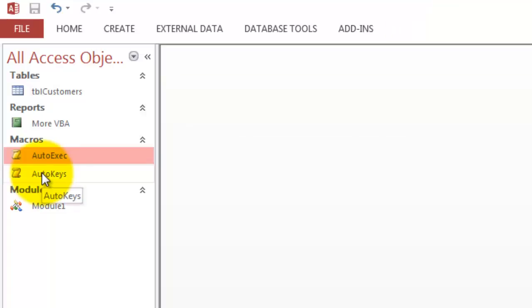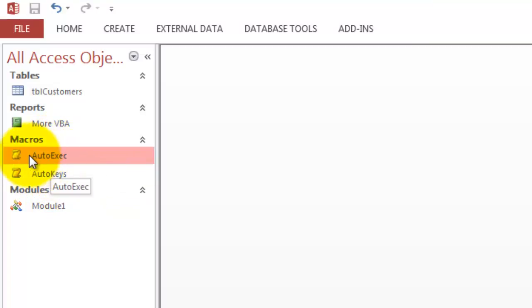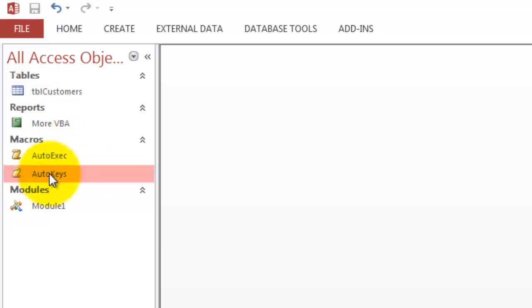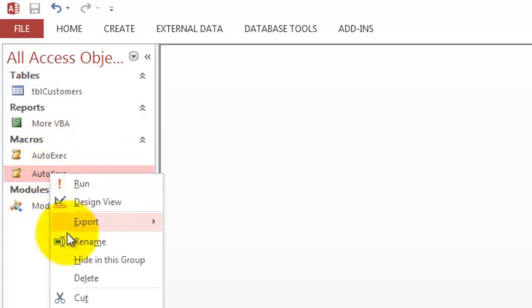So how do we implement that shortcut? In a macro called auto keys. You have to call them both with these names. This one will always run when you open the database. That one will run when you do the shortcut key.